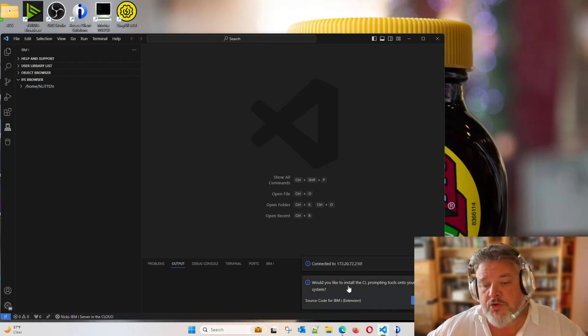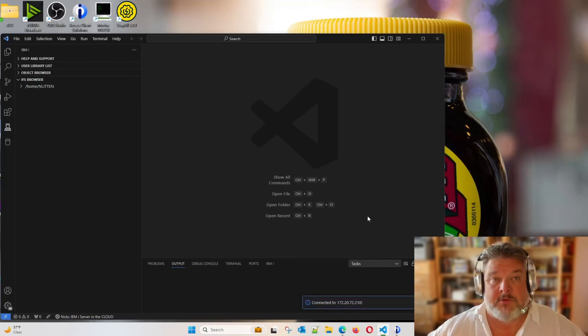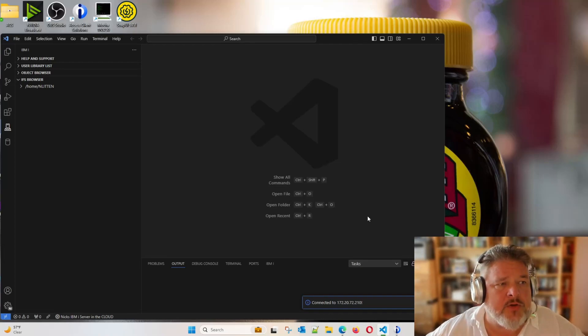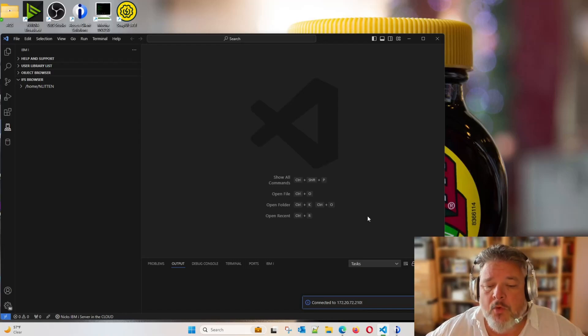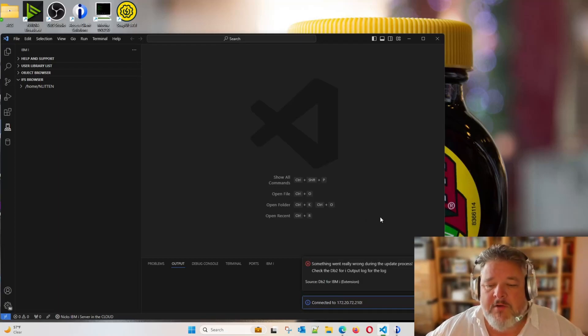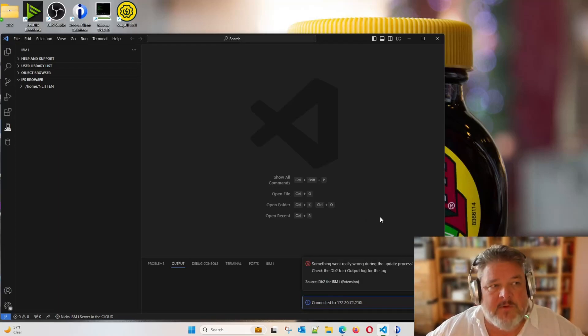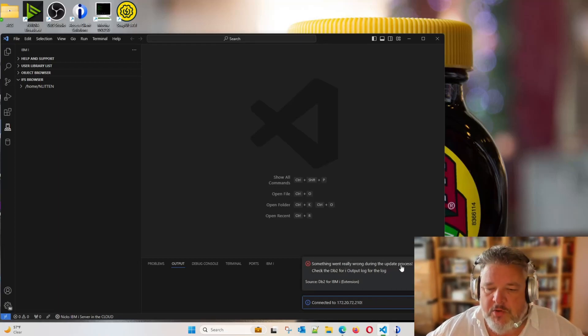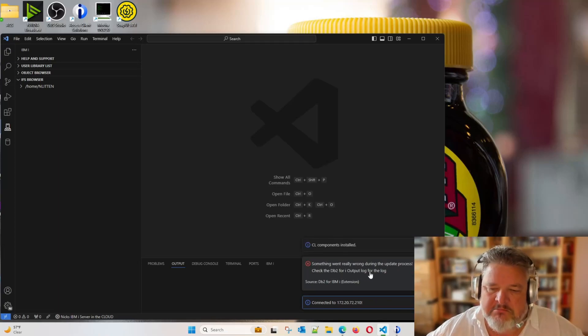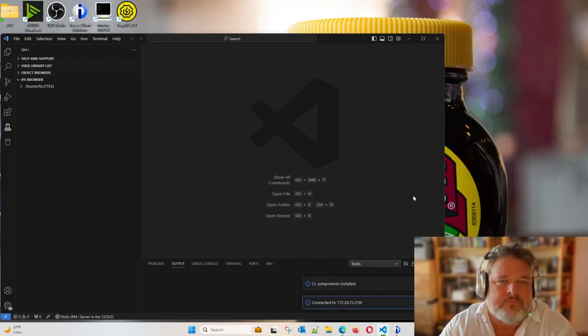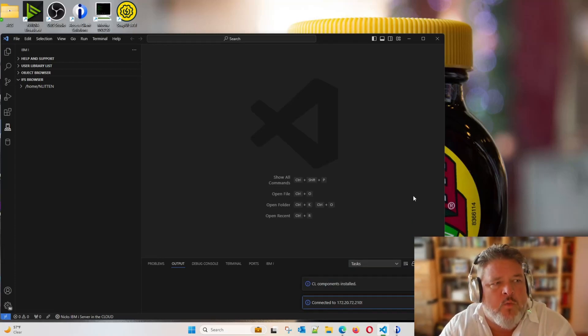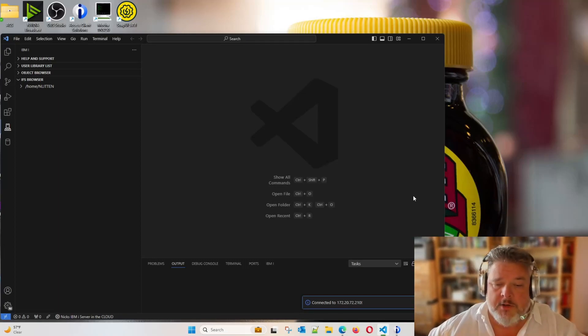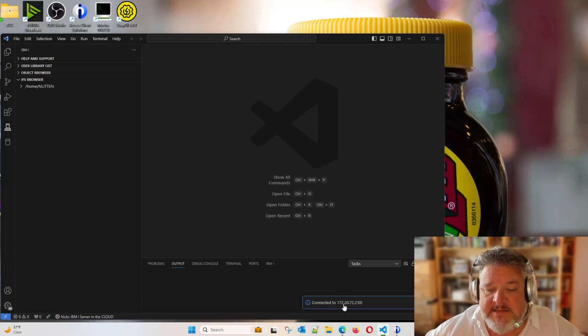Here we are looking at saying, would you like to install the CL prompting tools? Yeah, I would. And here we are running. Now bearing in mind that my little personal machine is a very small power system running in a dim, forgotten, dark, dreary corner of the internet. So performance times are not fast, but it's functional. Something went really wrong during the update process for DB2 for iOutputLog. Yeah, okay. I don't care that that didn't install. Probably one of the many extensions within that pack that I just tried to install. There we are. Look. Connected to, and there's my IP address of my machine.